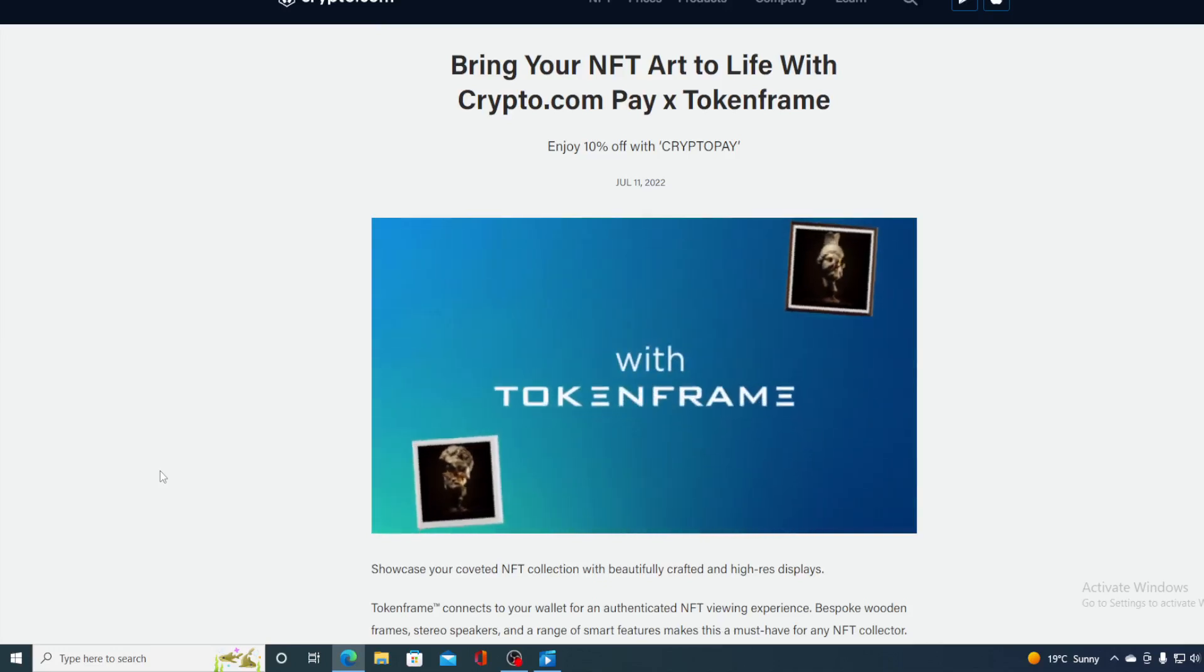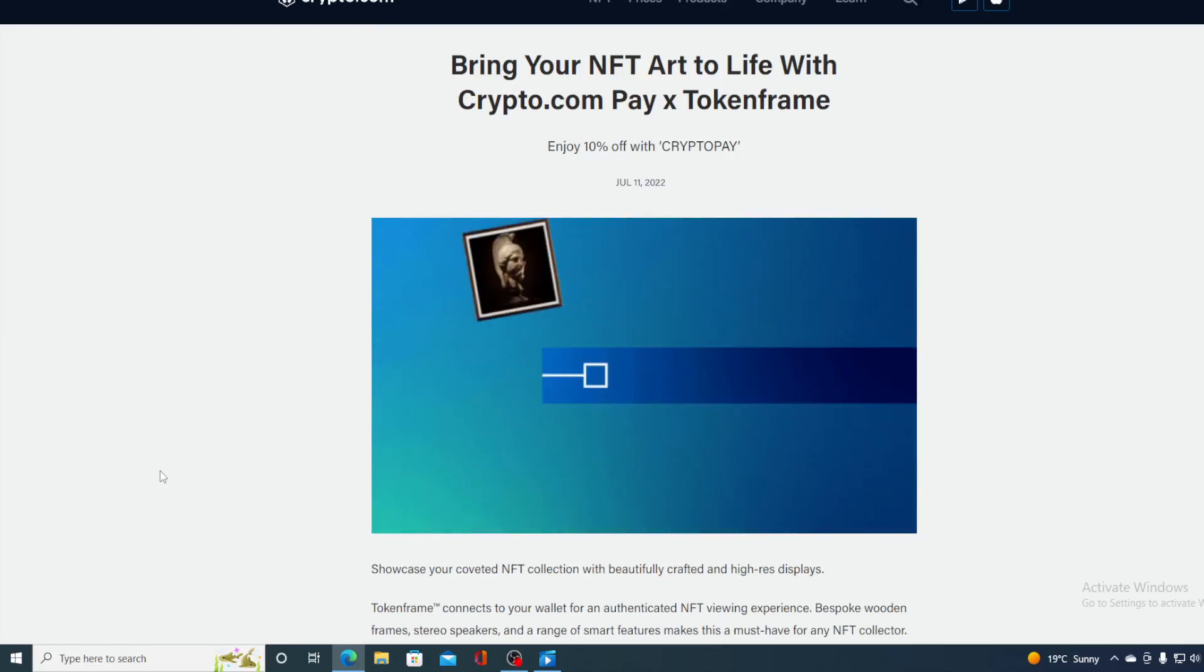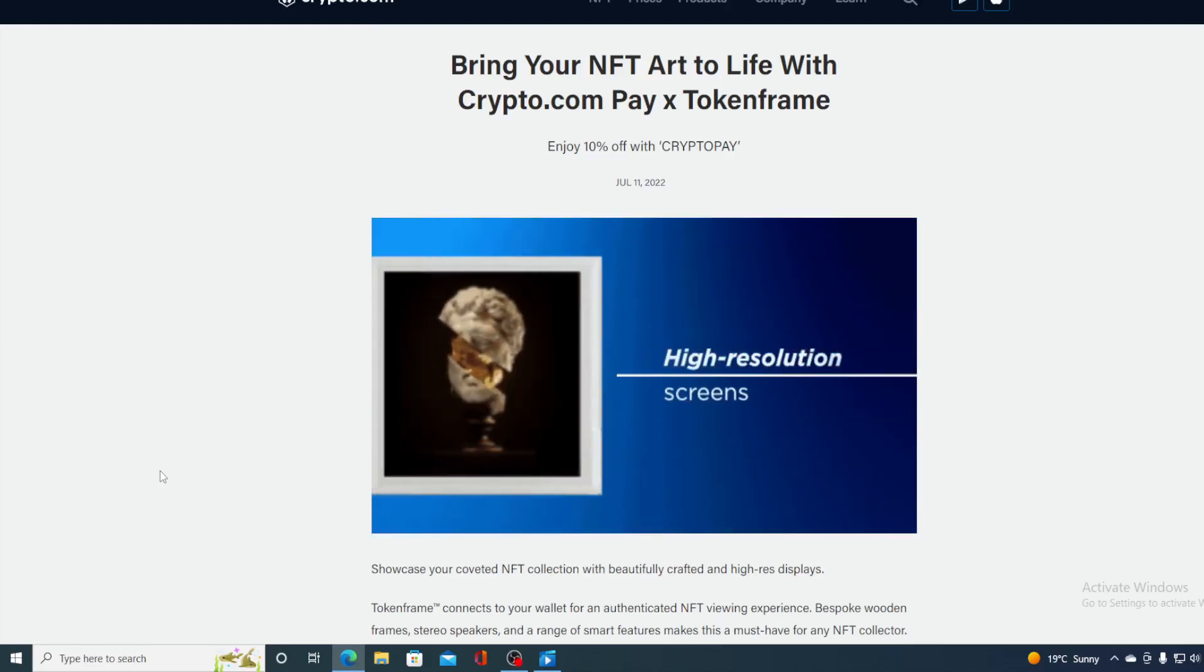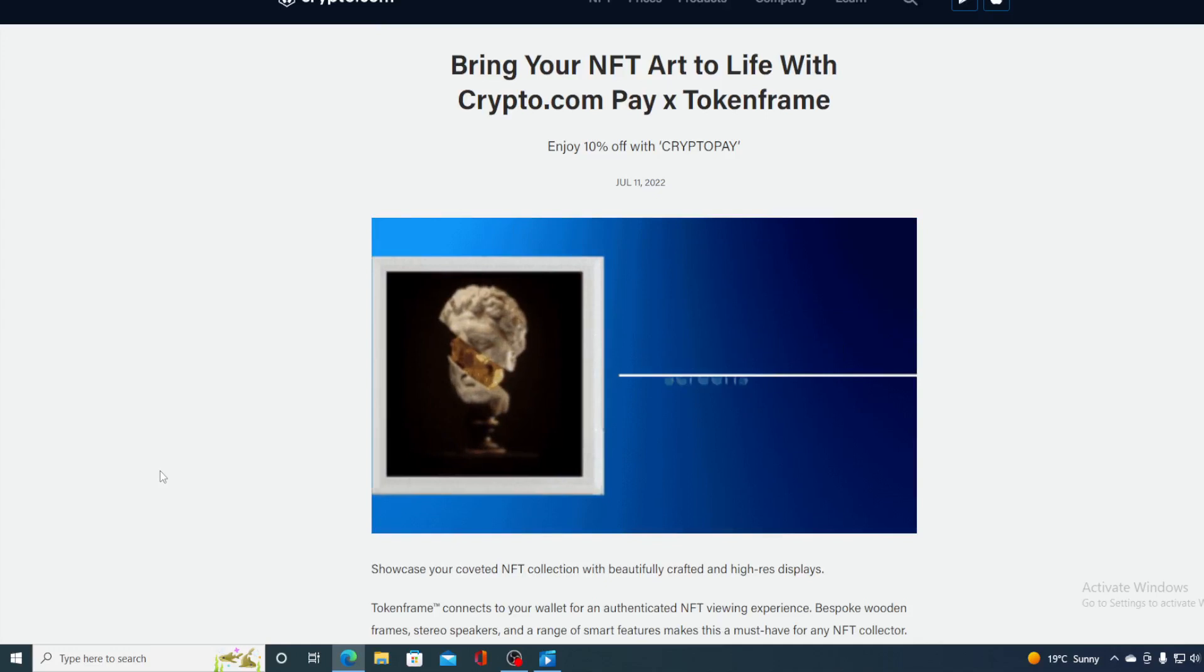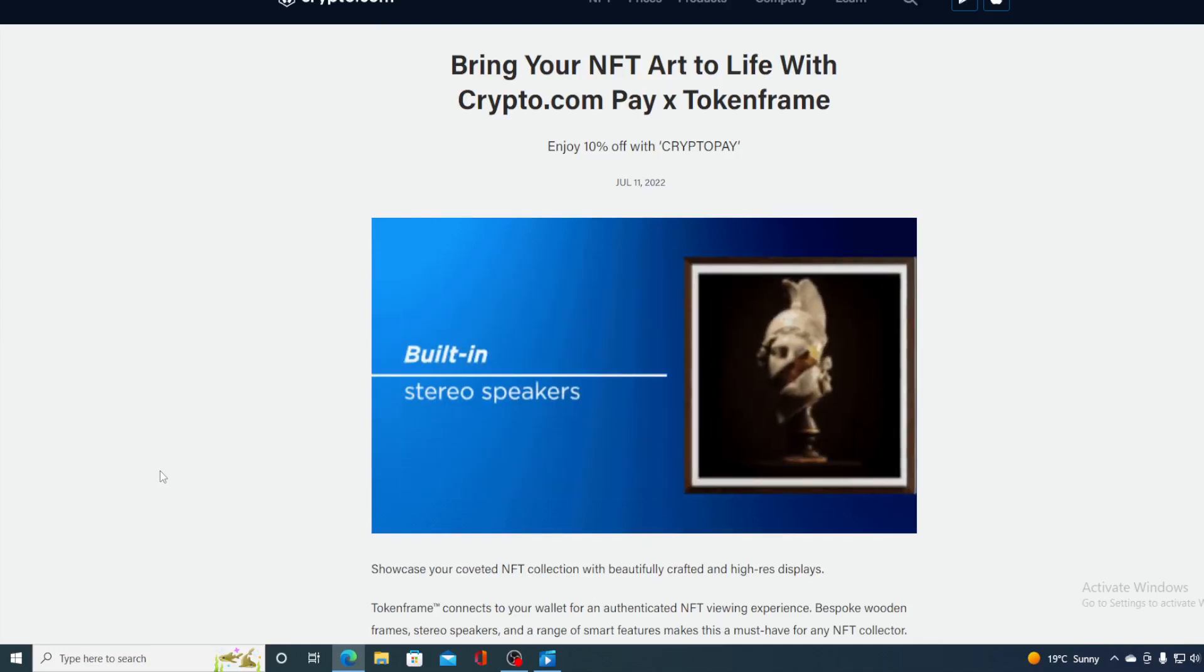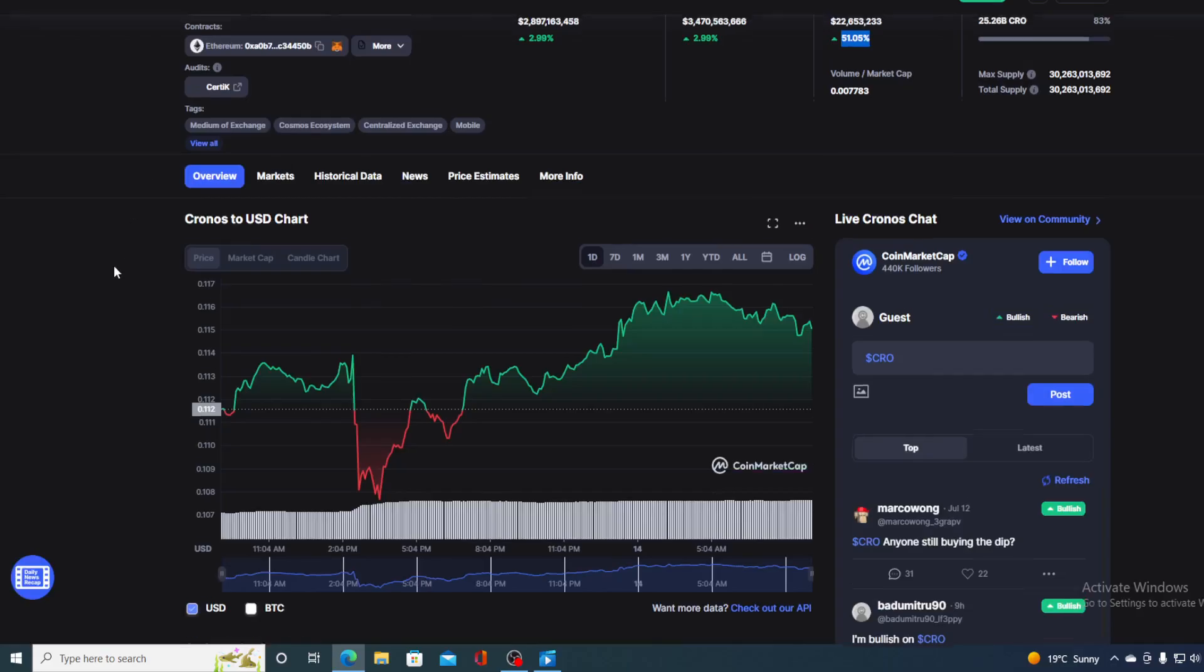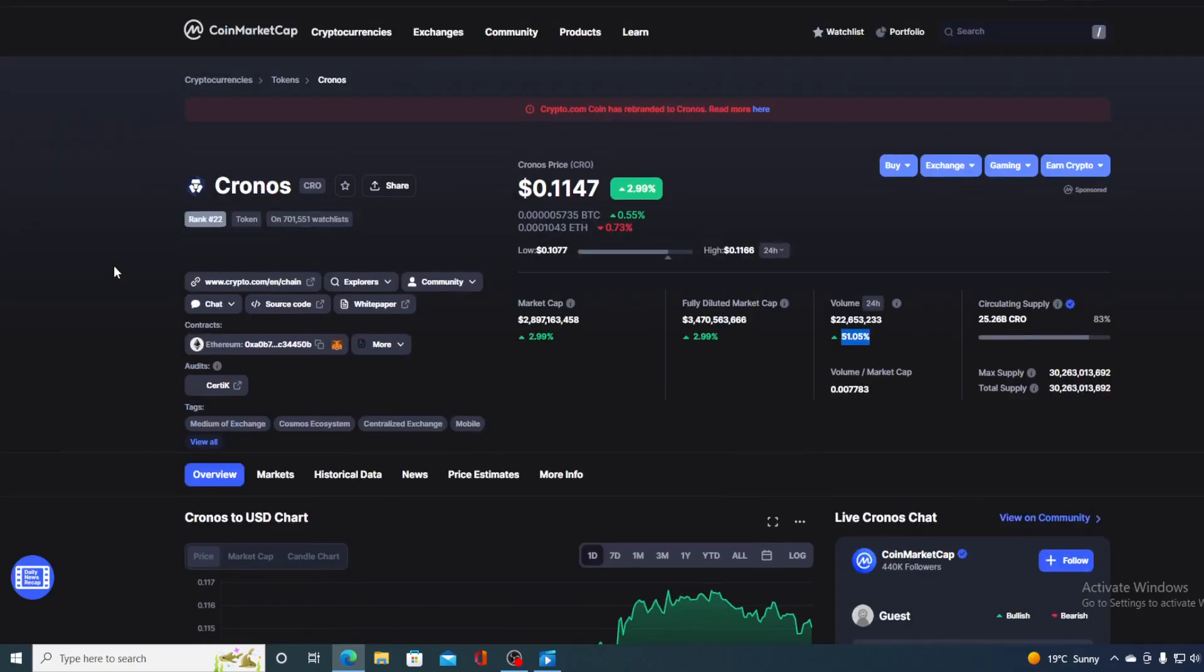Bring your NFT to life with Crypto.com Pay and TokenFrame and enjoy 10% off with Crypto Pay. Hello boys and girls and welcome to Crypto Project YouTube channel, the place where we tell you everything you want to know and everything you need to know regarding your favorite cryptocurrency.